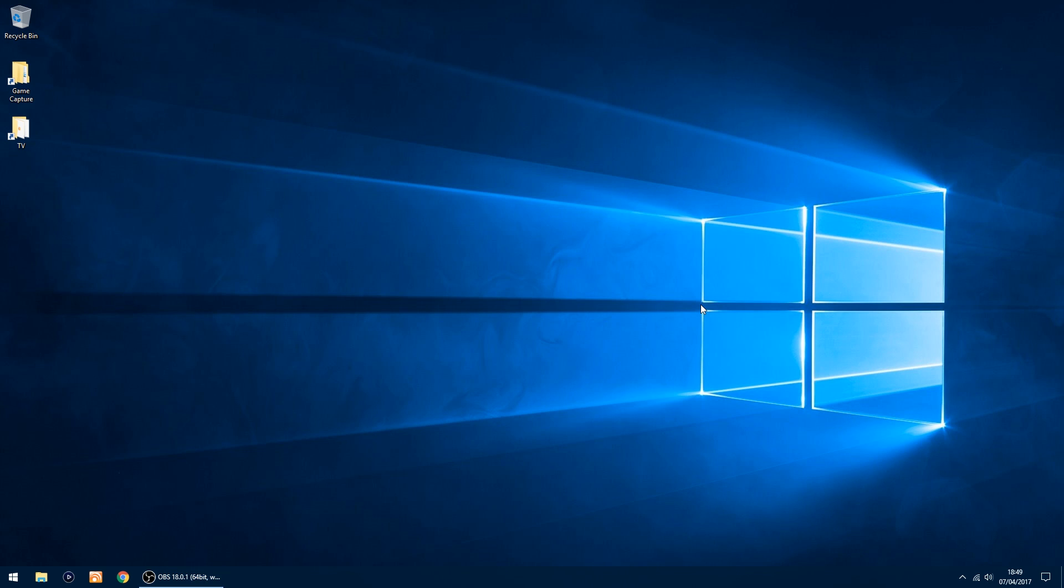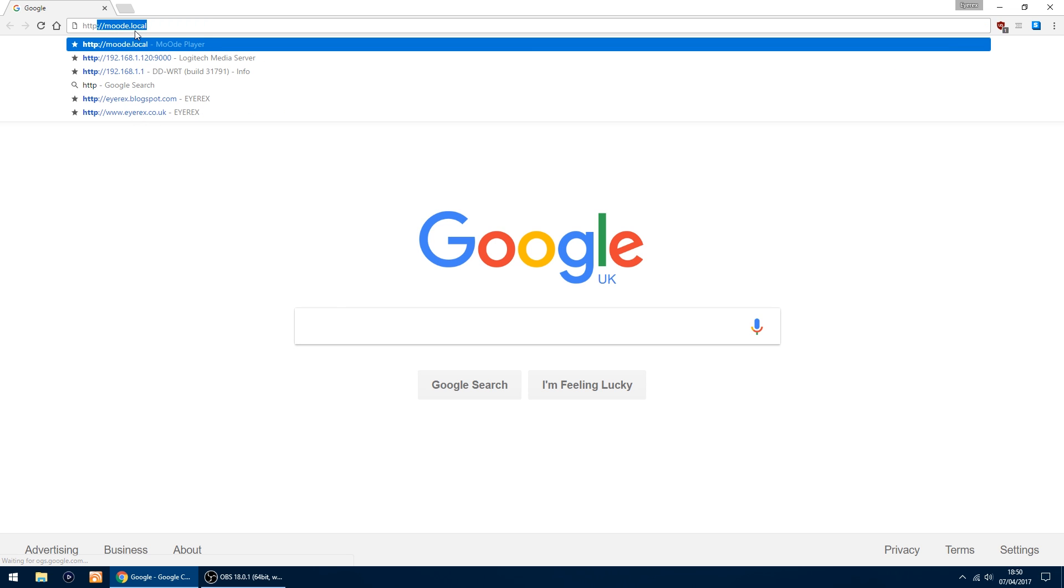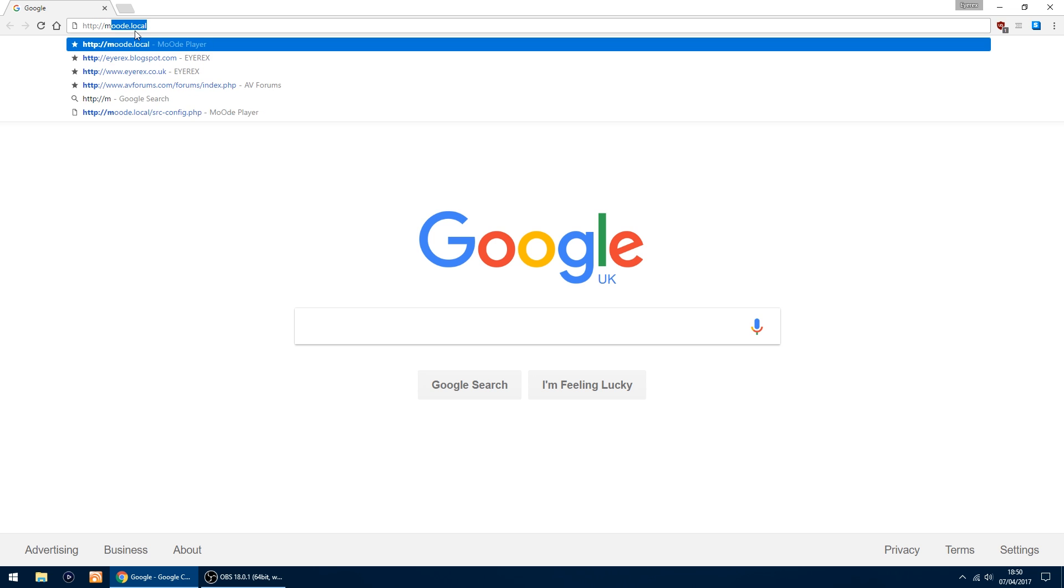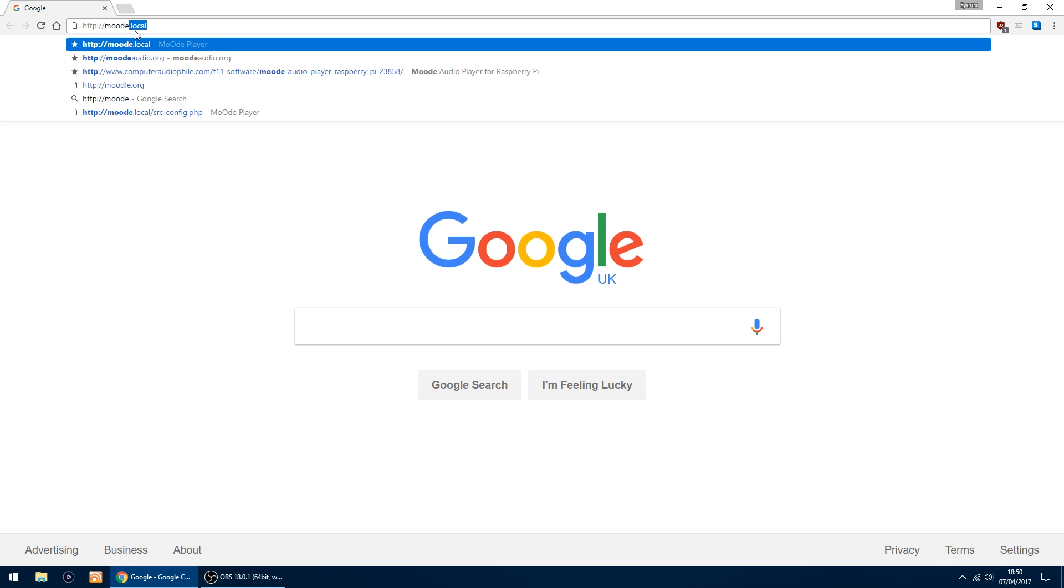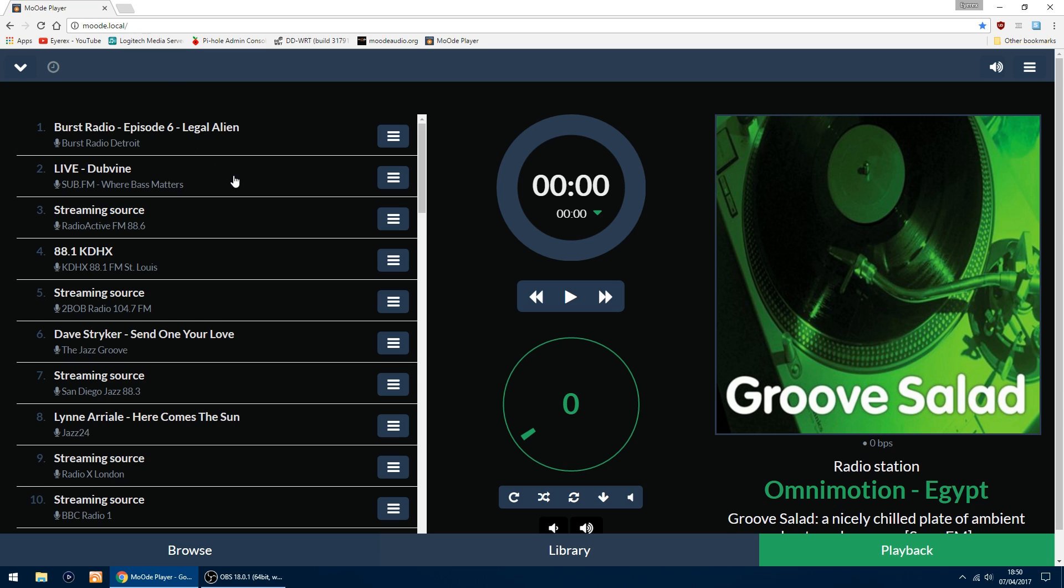Before you turn on the Pi, you want to connect an ethernet cable, and if like me you're using a USB DAC, you want to plug that in as well. Once you've done all that, turn on the Pi. Using Google Chrome, go to moody.local, so just type http://moody.local and you'll get this web page come up.